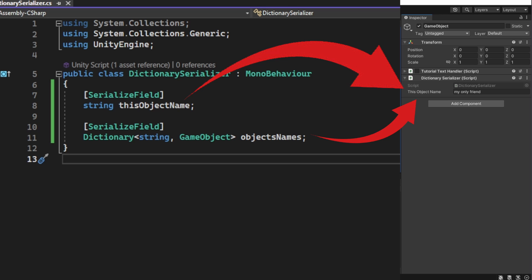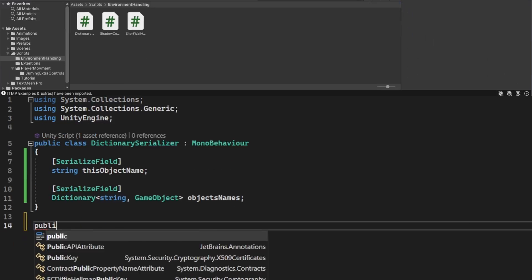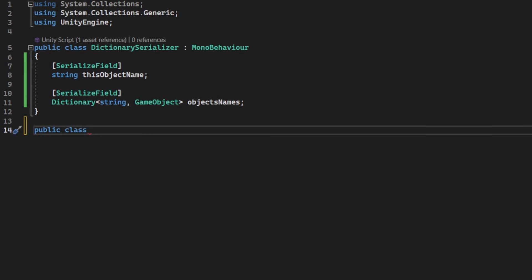But my friends, we can do whatever we want with just a few extra steps. We will need to serialize the dictionary one item at a time, so let's create a new class for the dictionary item.